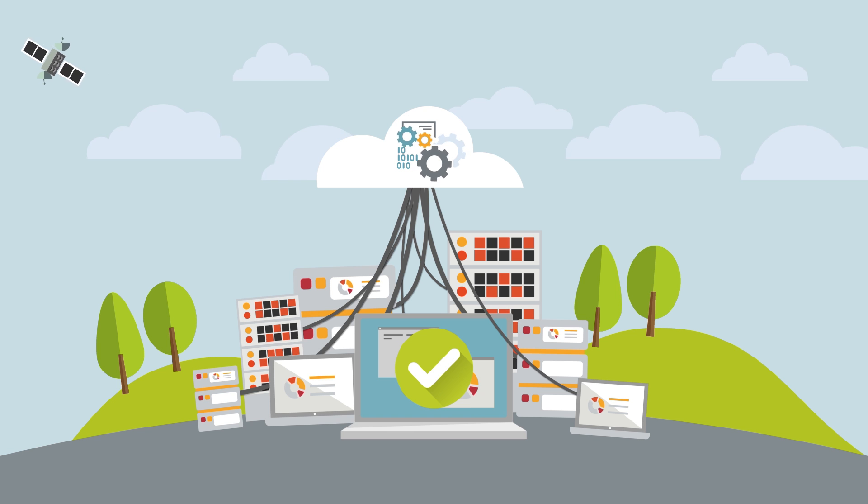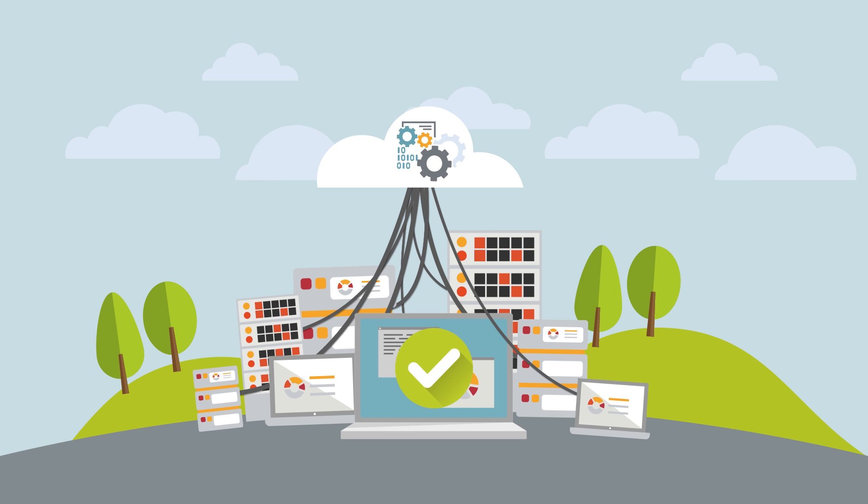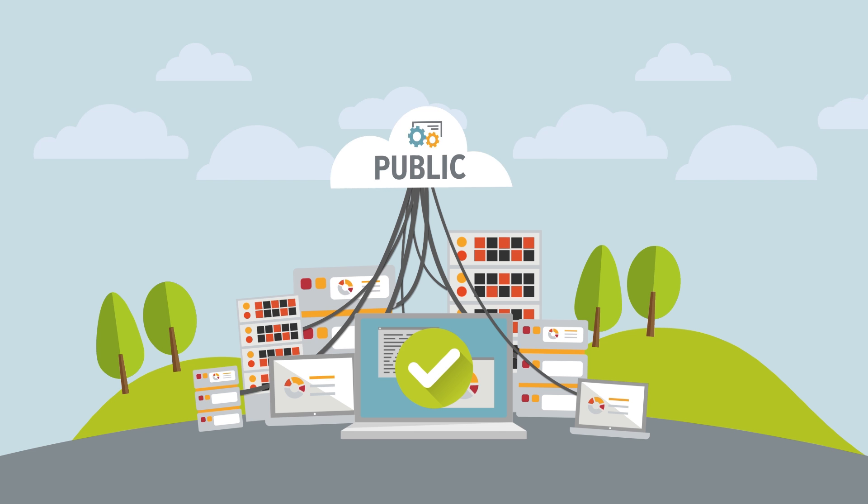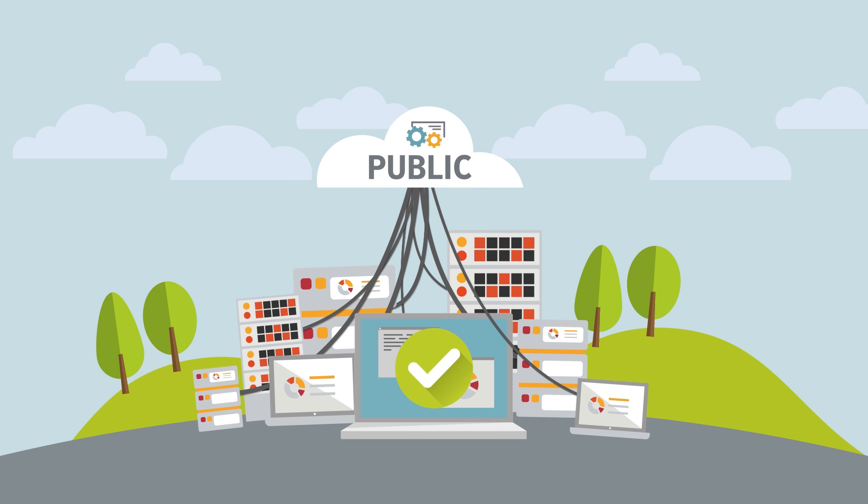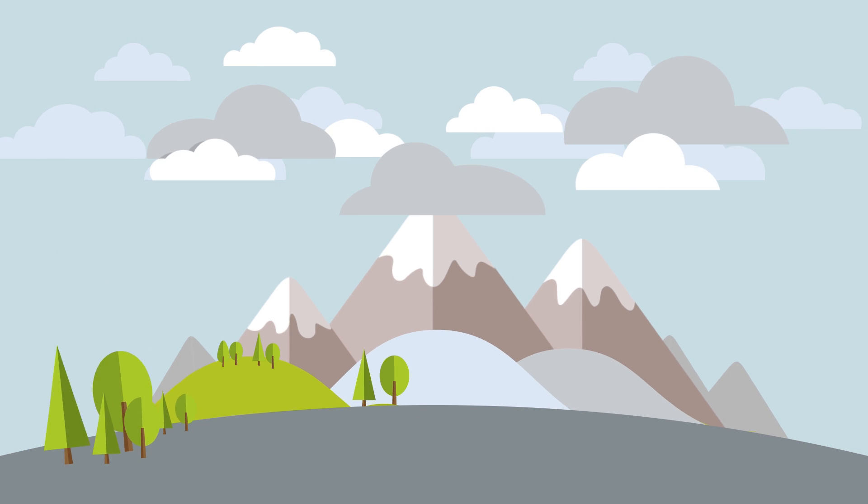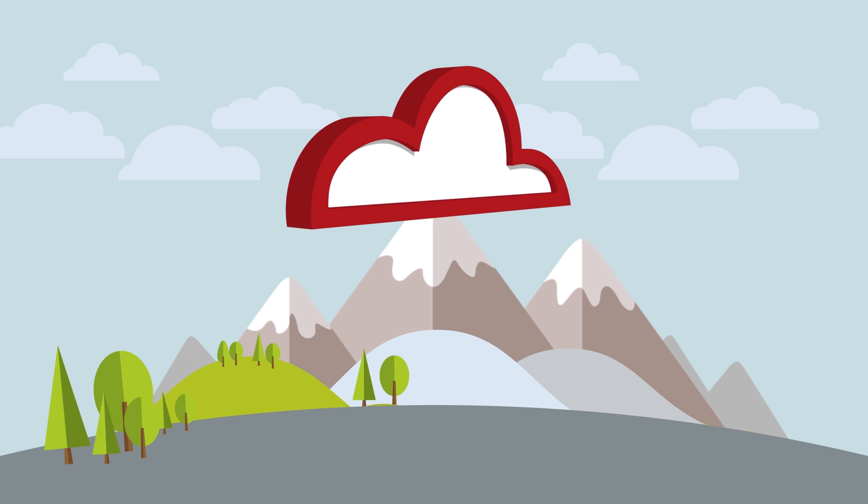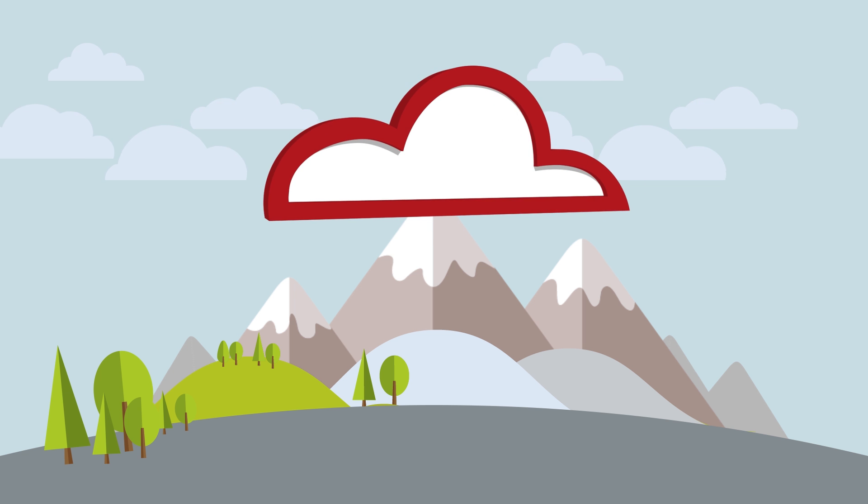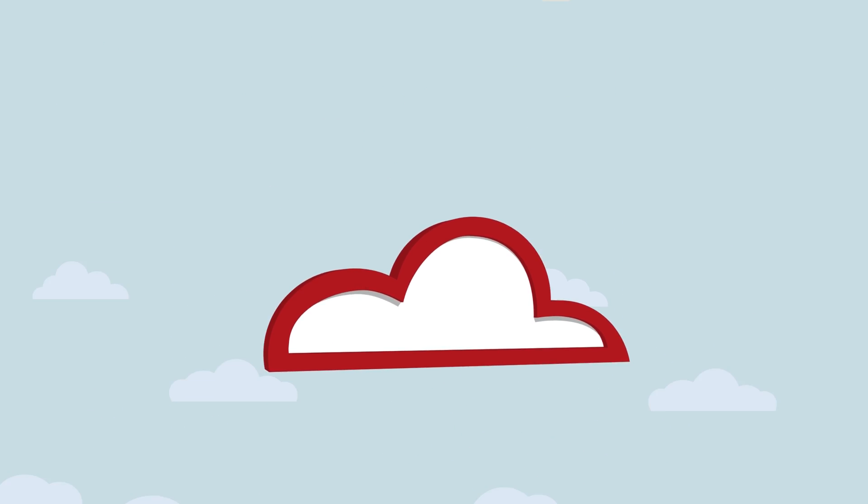You can use private cloud internally or from a managed service provider or a public cloud provider. The result is the same. Backup and recovery is simplified and strengthened across your entire business.